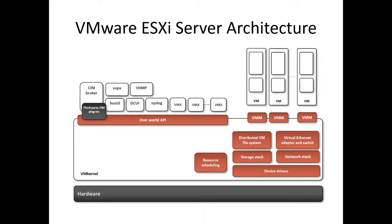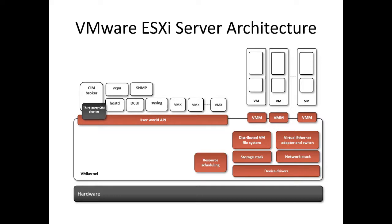Now, VM kernel is designed by VMware and provides certain functionalities similar to that found in other operating systems. It is designed specifically to support running multiple virtual machines and provide such core functionalities like resource scheduling, I/O stack, and device drivers. VM kernel uses a simple in-house memory file system to hold its ESXi configurations like log files, patches, etc.